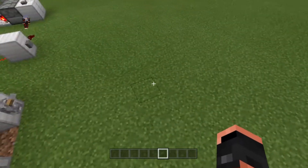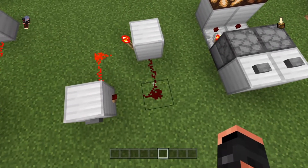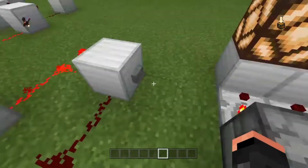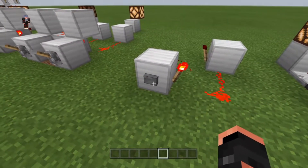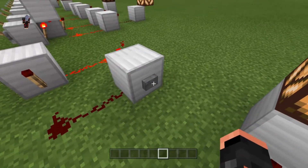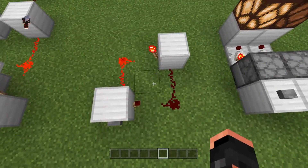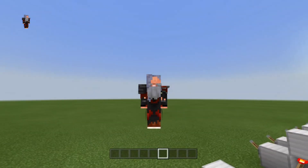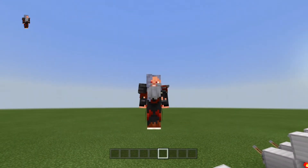Now we're getting into the more useful stuff. What we've got here is a simple RS NOR latch. It's very simple — push this button, it flips. If I push this button again, it does nothing. You have to hit the opposite button to flip it back. The downfall to this system is we're using dust, and I hate using dust whenever possible. I use some dust, but I like using other things to cut down on lag. If dust is necessary, I use it.